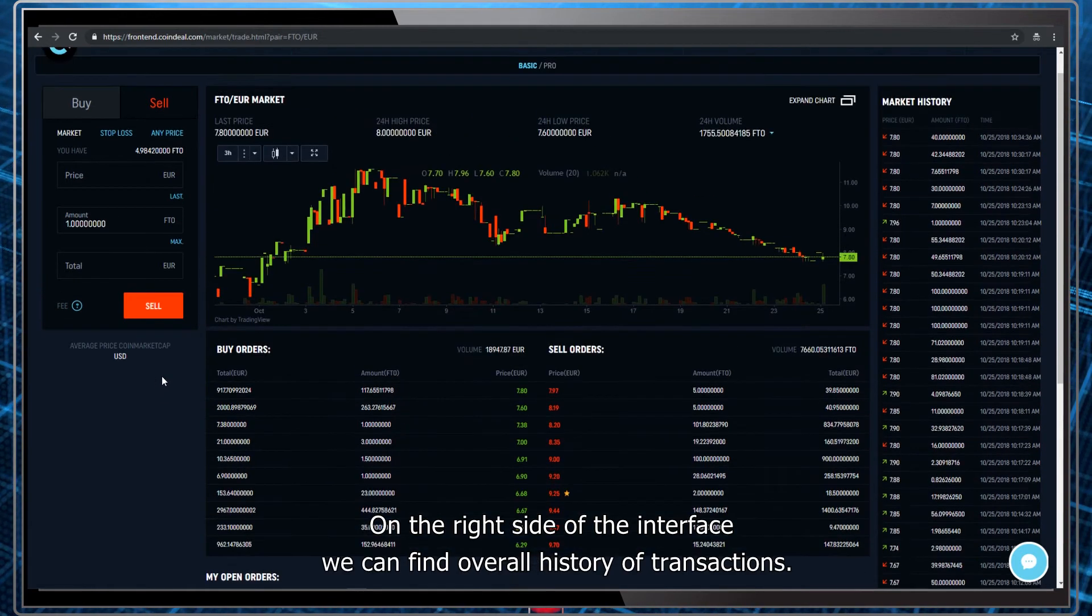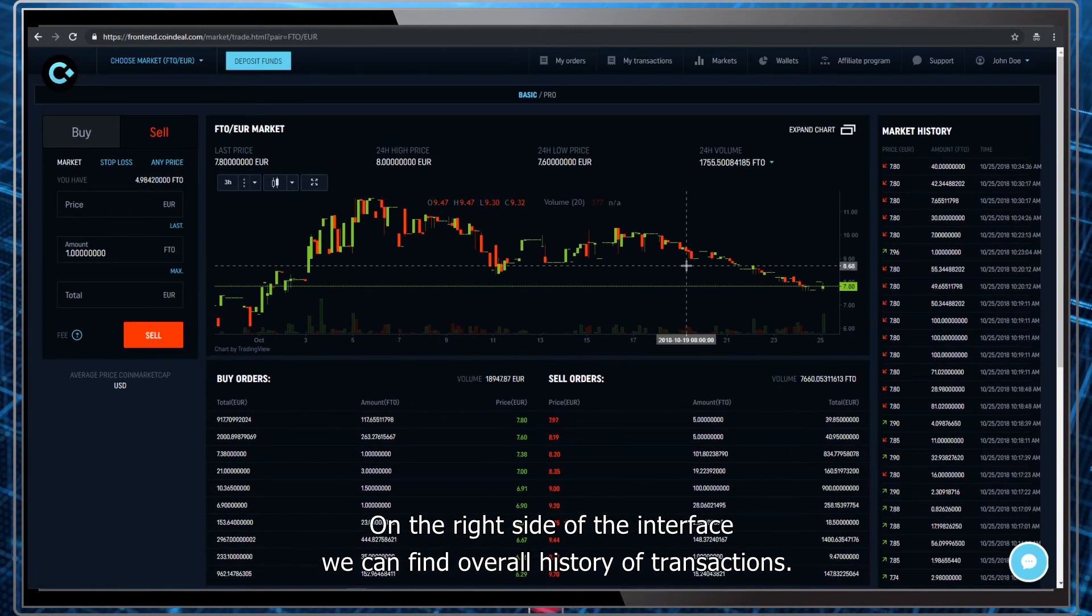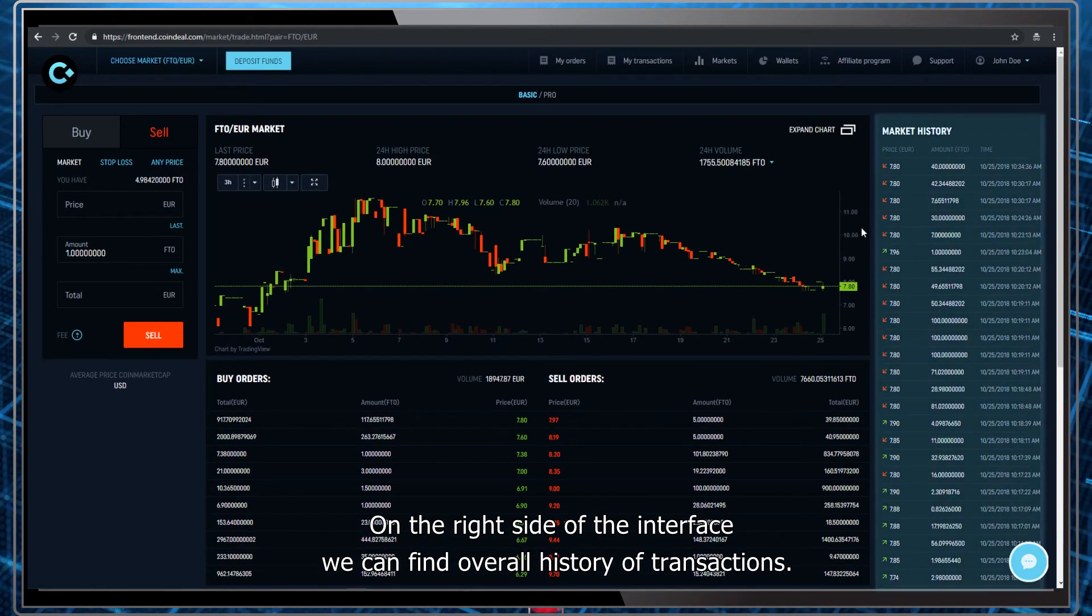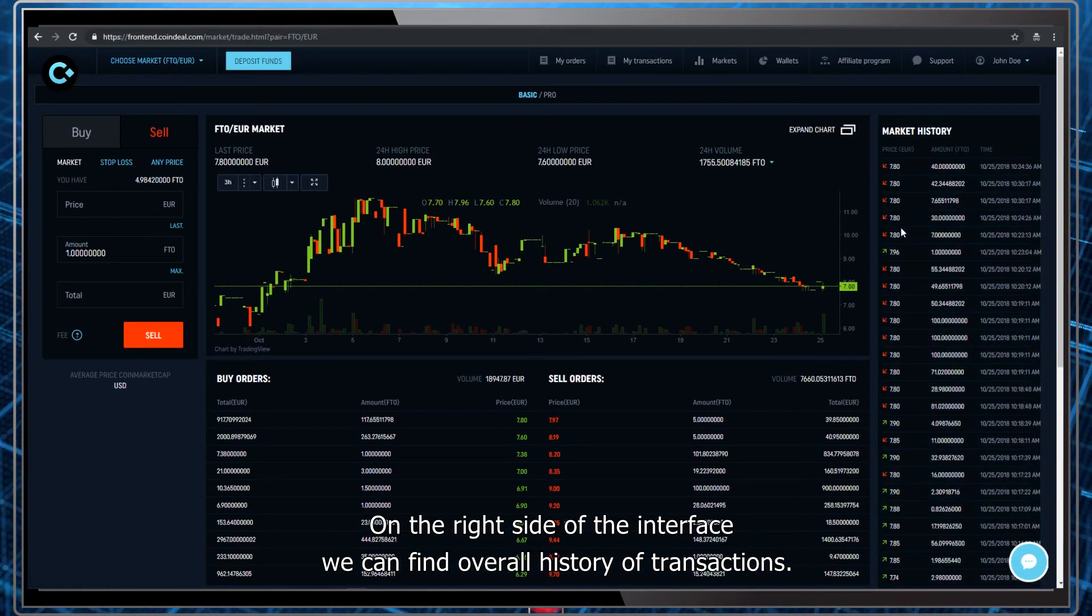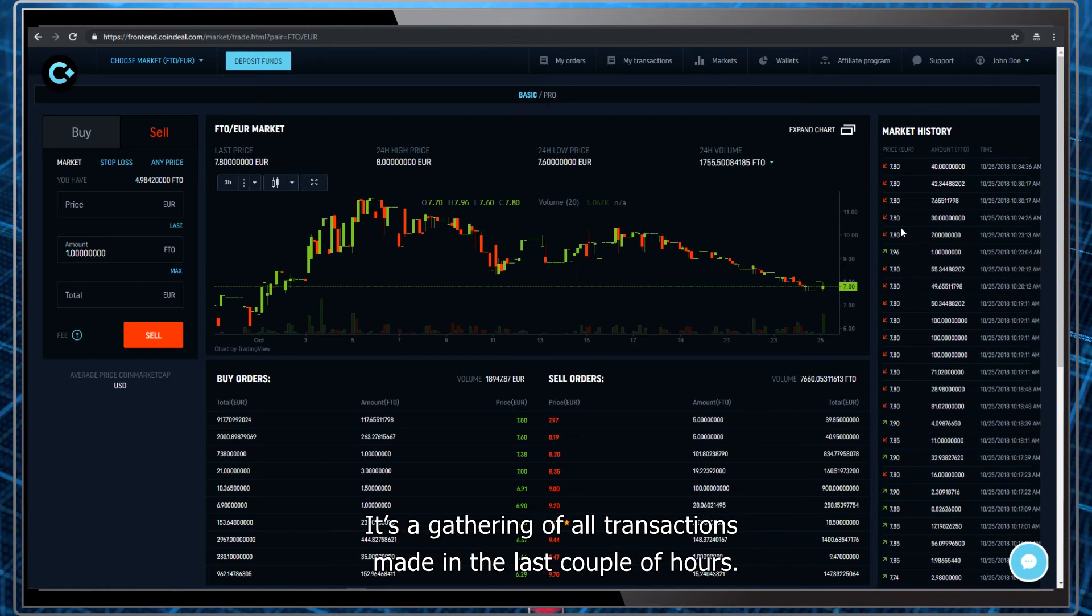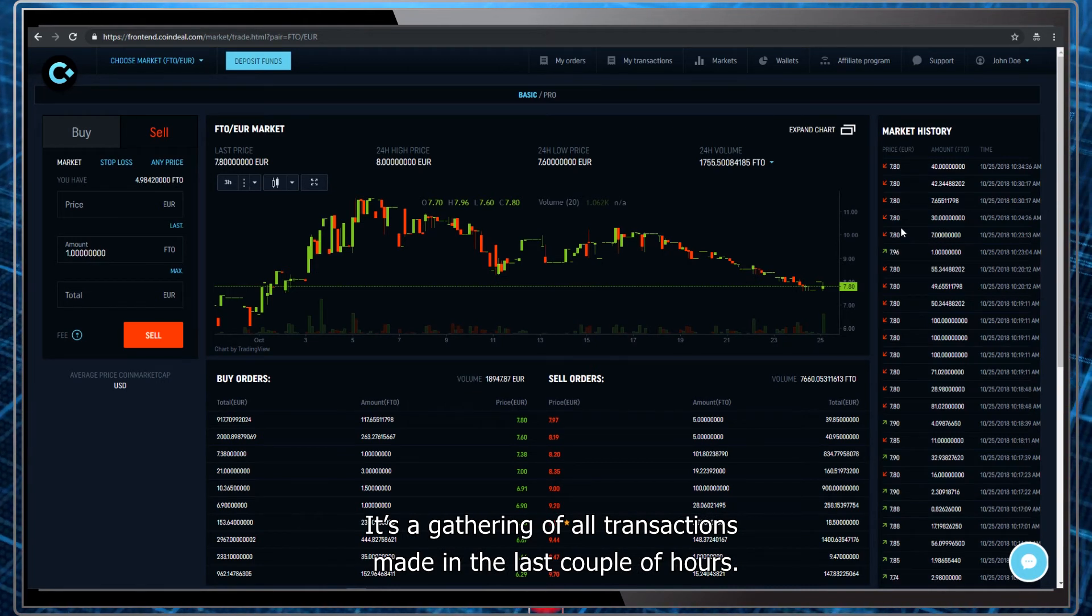On the right side of the interface we can find overall history of transactions. It's a gathering of all transactions made in the last couple of hours.